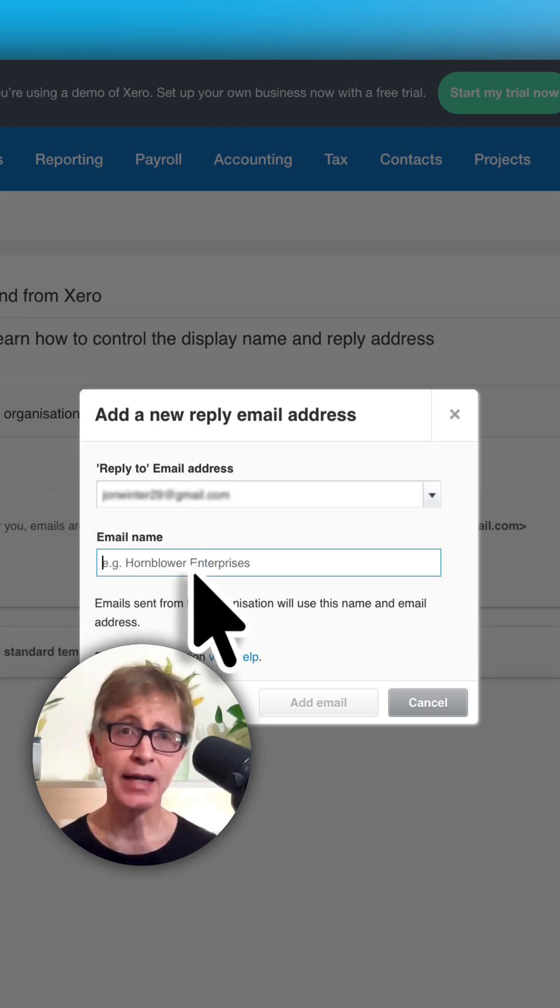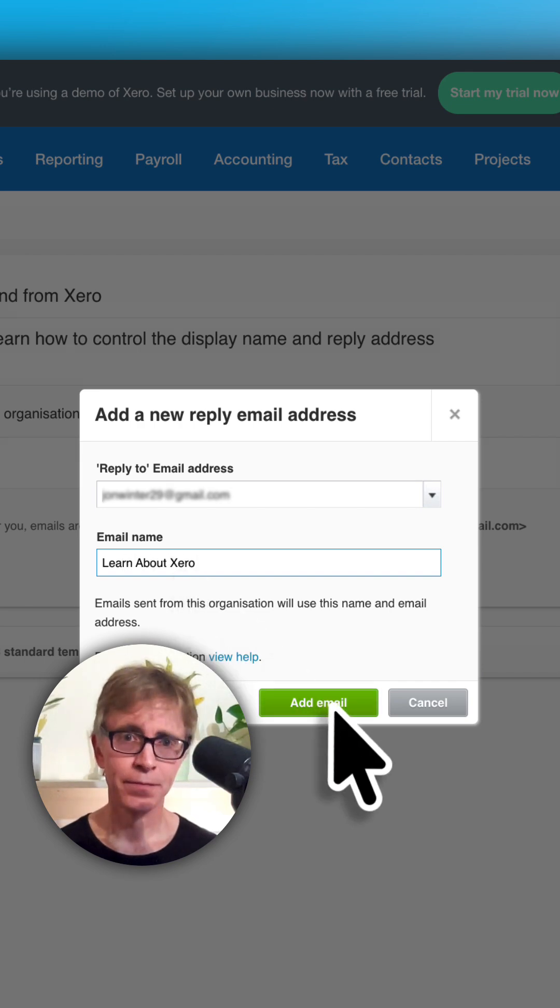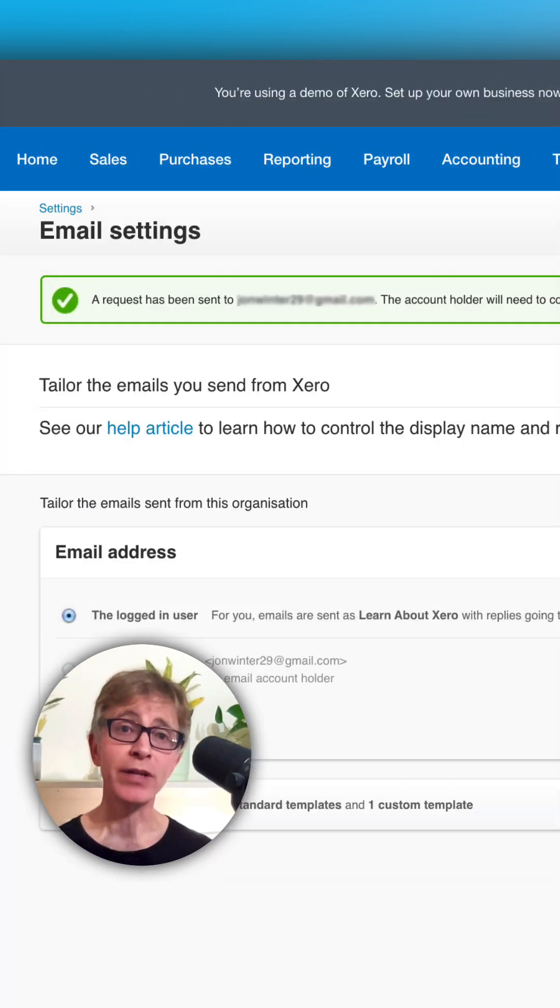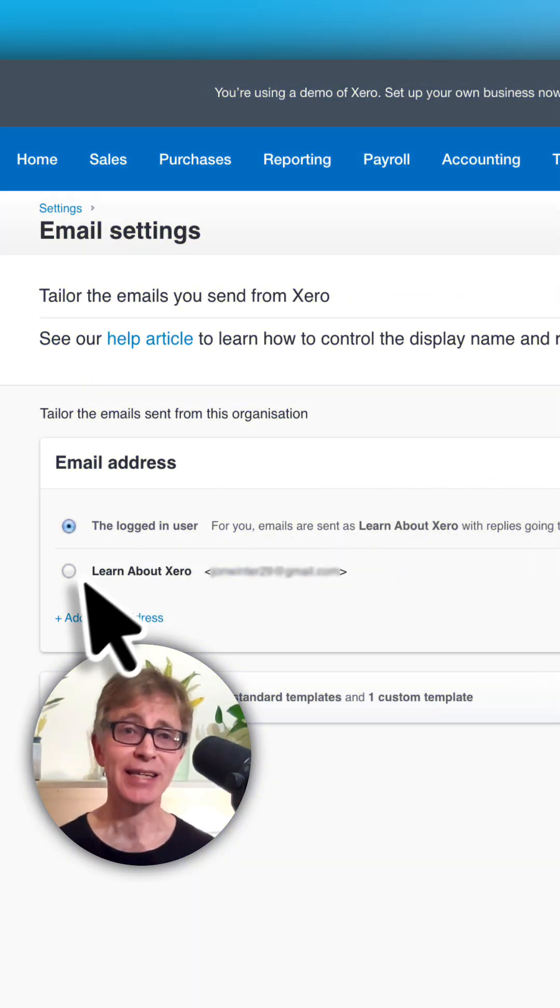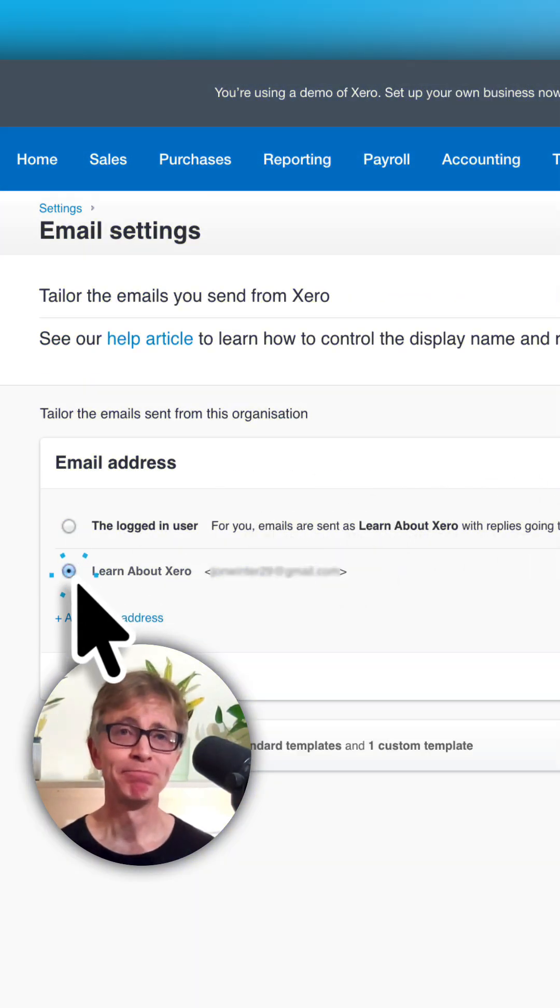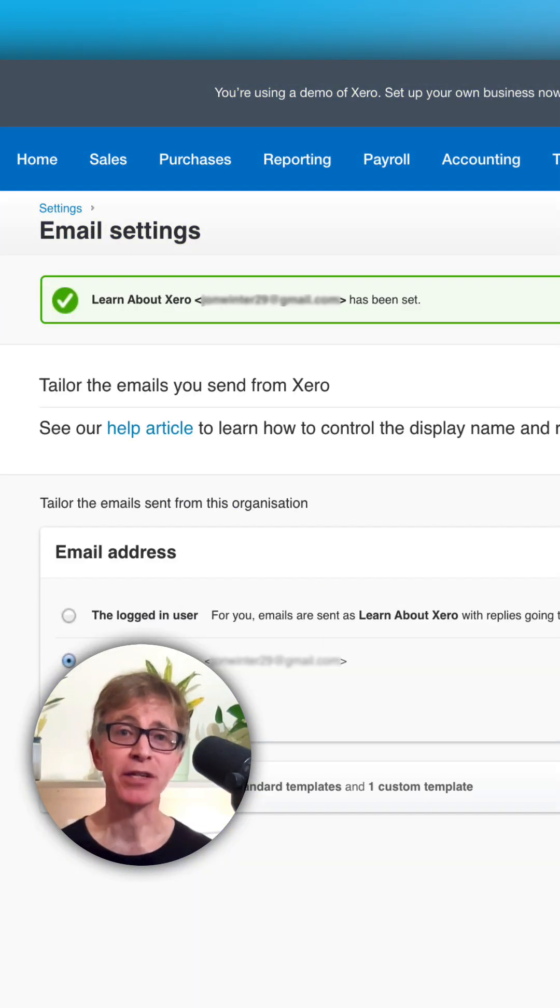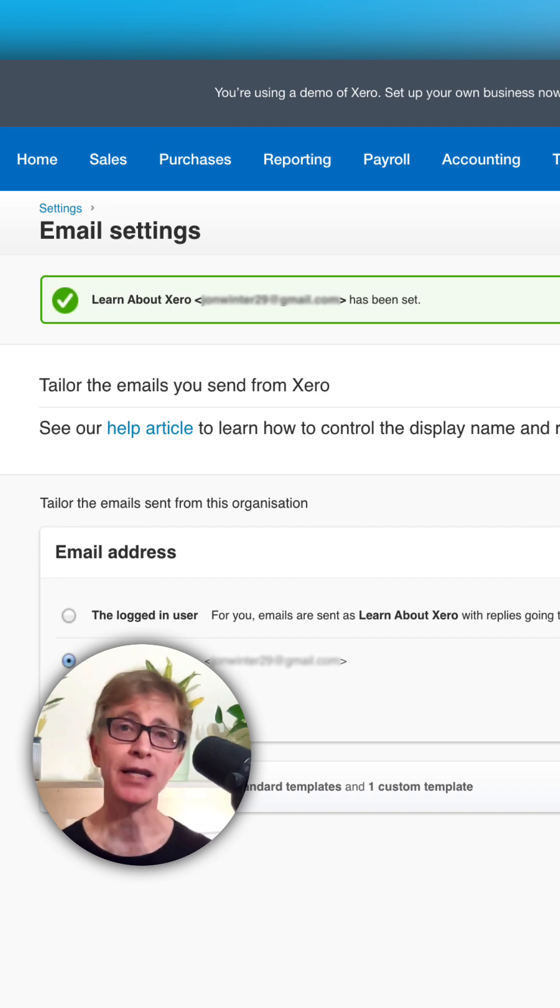And give it a name. Xero will send an approval email to that address. Once it's approved, you can select it. Now your emails look more professional and it's easier to keep track of your replies as they'll all be in one place.